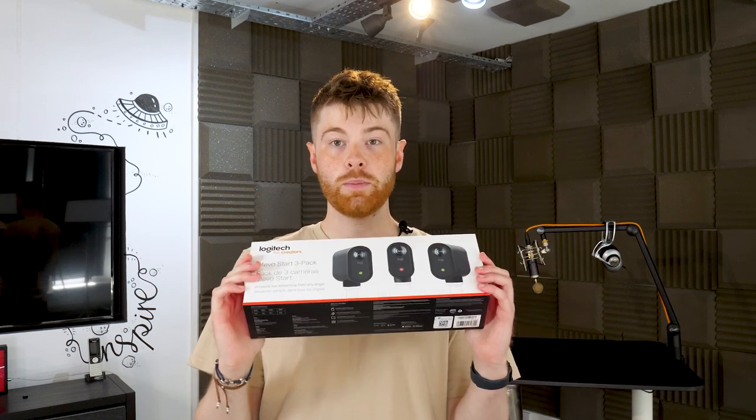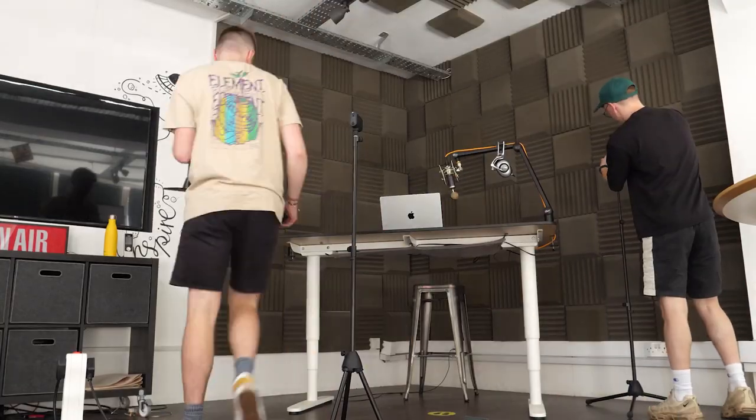Hey everyone, Rowan here. In today's video we're going to be doing something a little bit different as we're going to be checking out how you can set up and live stream using the Logitech Mevos.